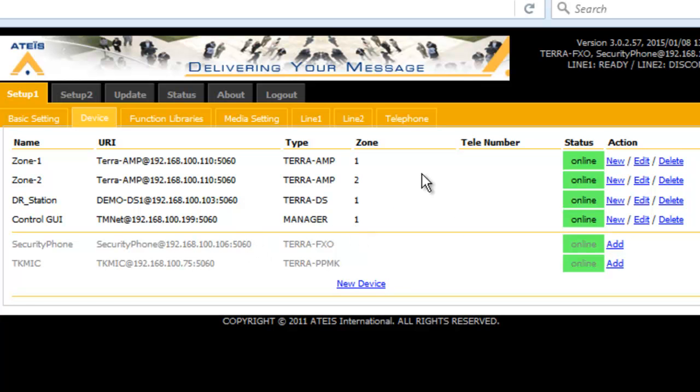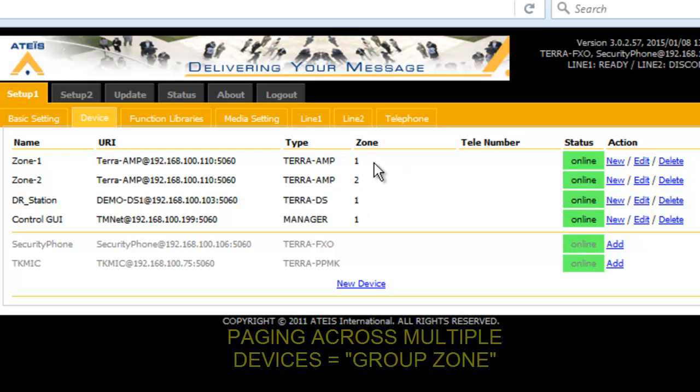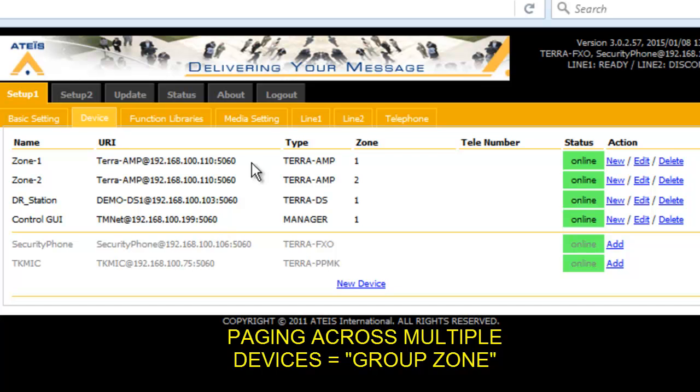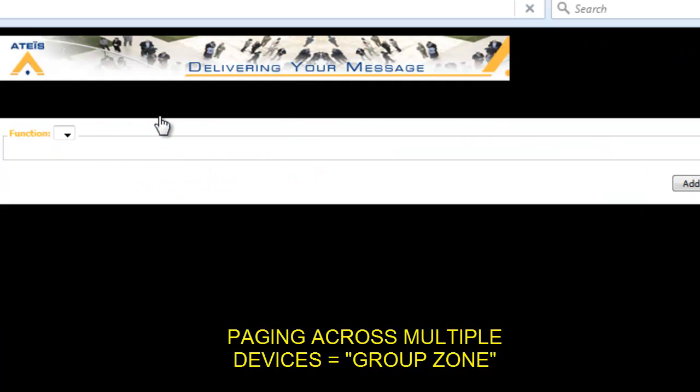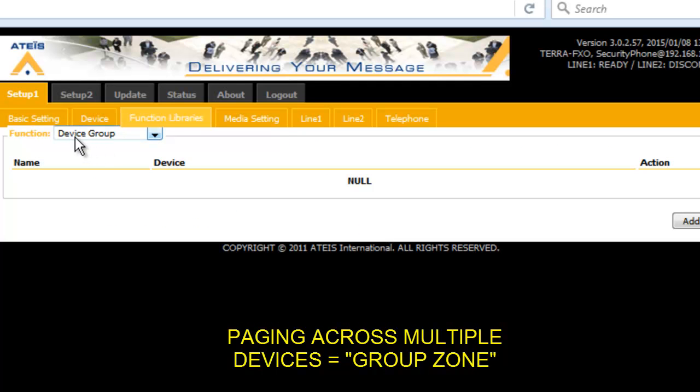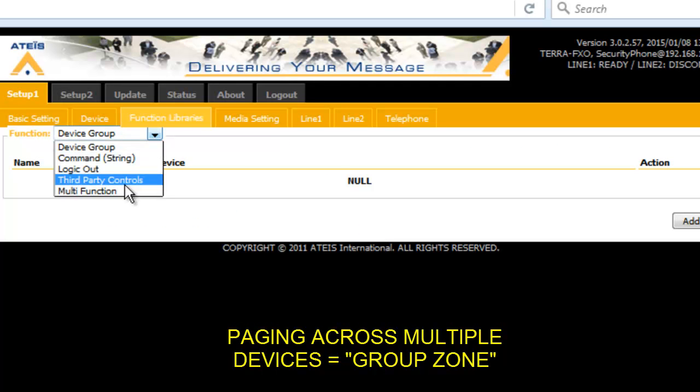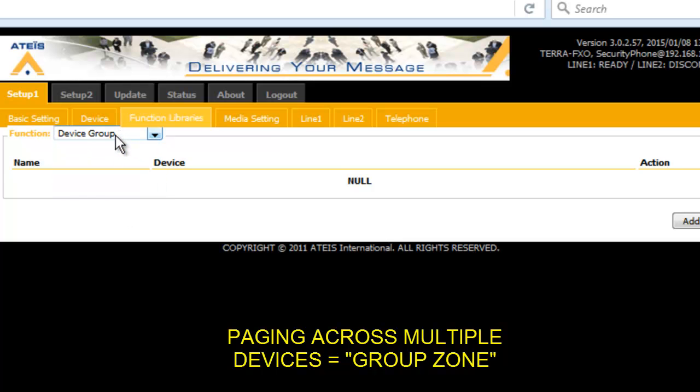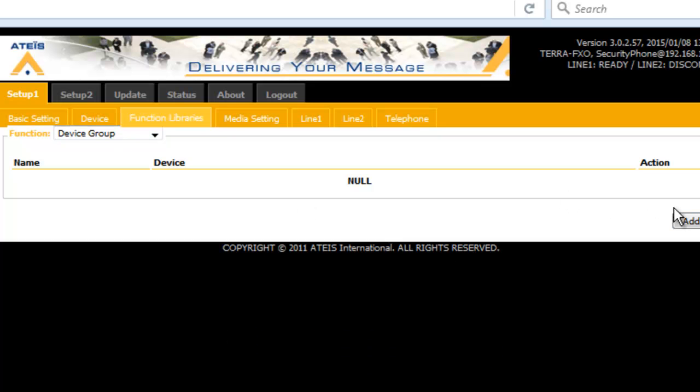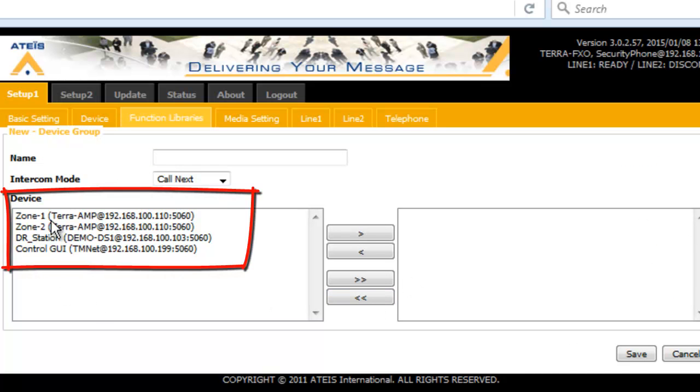Now, what if I want to actually page the Terra Amp and the Terra DS station and if I had a bunch of other devices or processors out here and I wanted to do an all call? Well, that's easily done as well. A device means all the zones or groups of zones within a singular device. The function libraries, and you see the first option that comes up. There's a lot of other things we could do here is device group. This is the way you could set up a single code or button to go to a group of zones throughout a bunch of different devices.